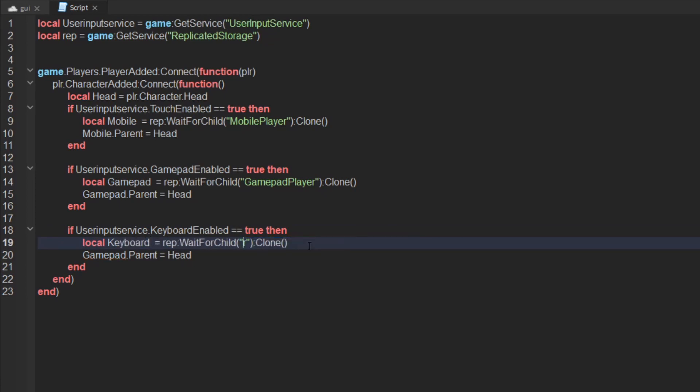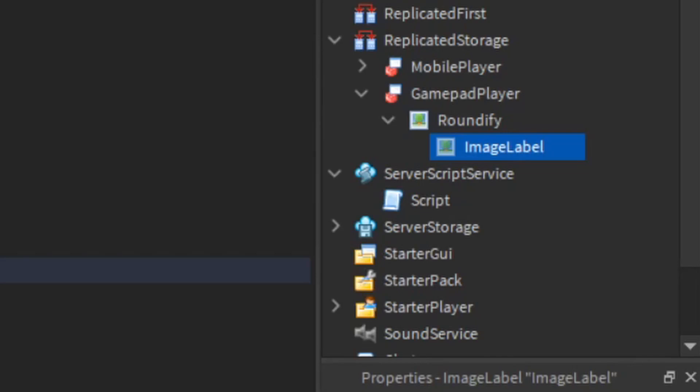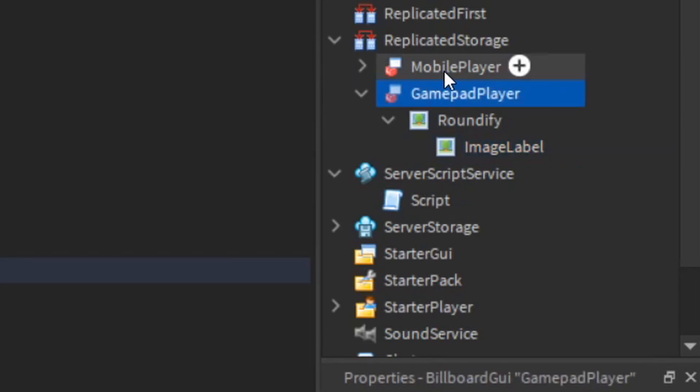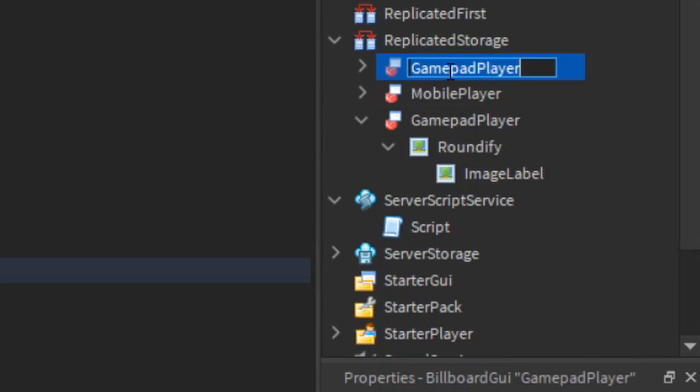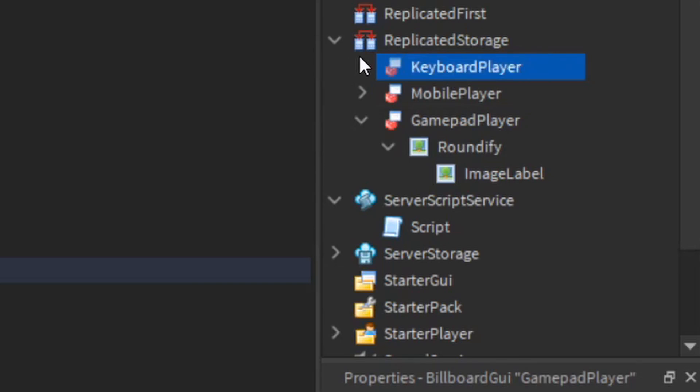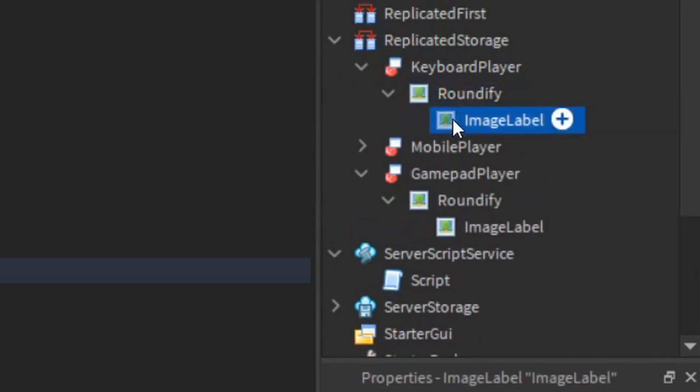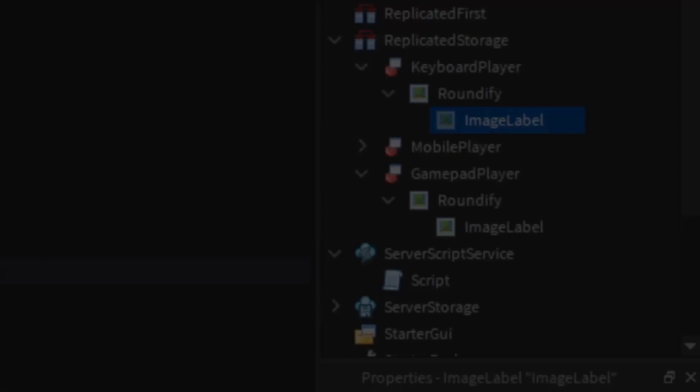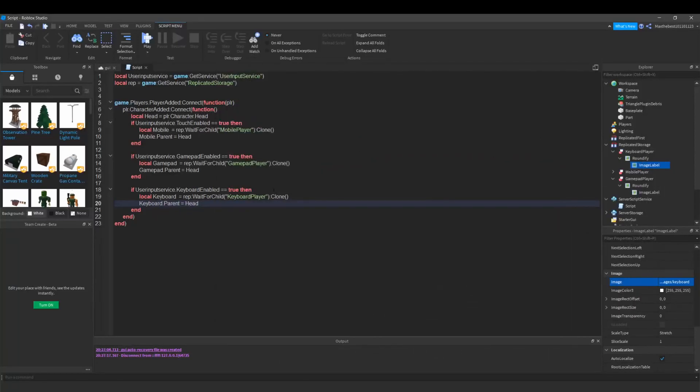We are going to duplicate it again, call it keyboard player, and then I am going to create another image for keyboard player. Okay, I created the image for the keyboard player.